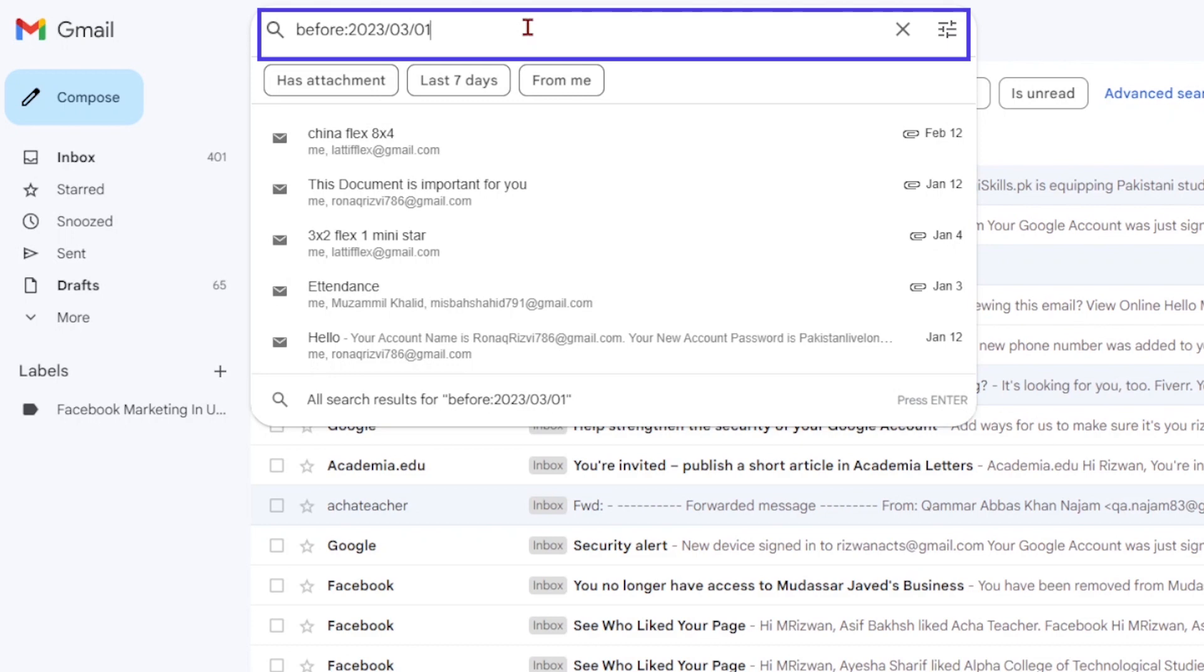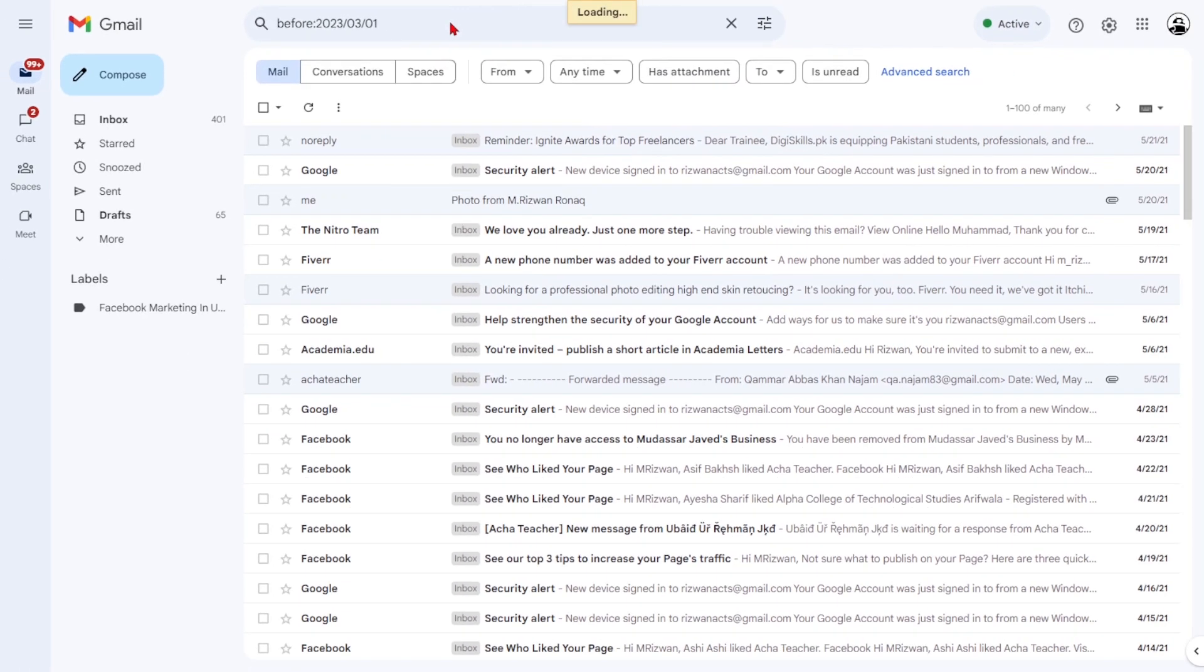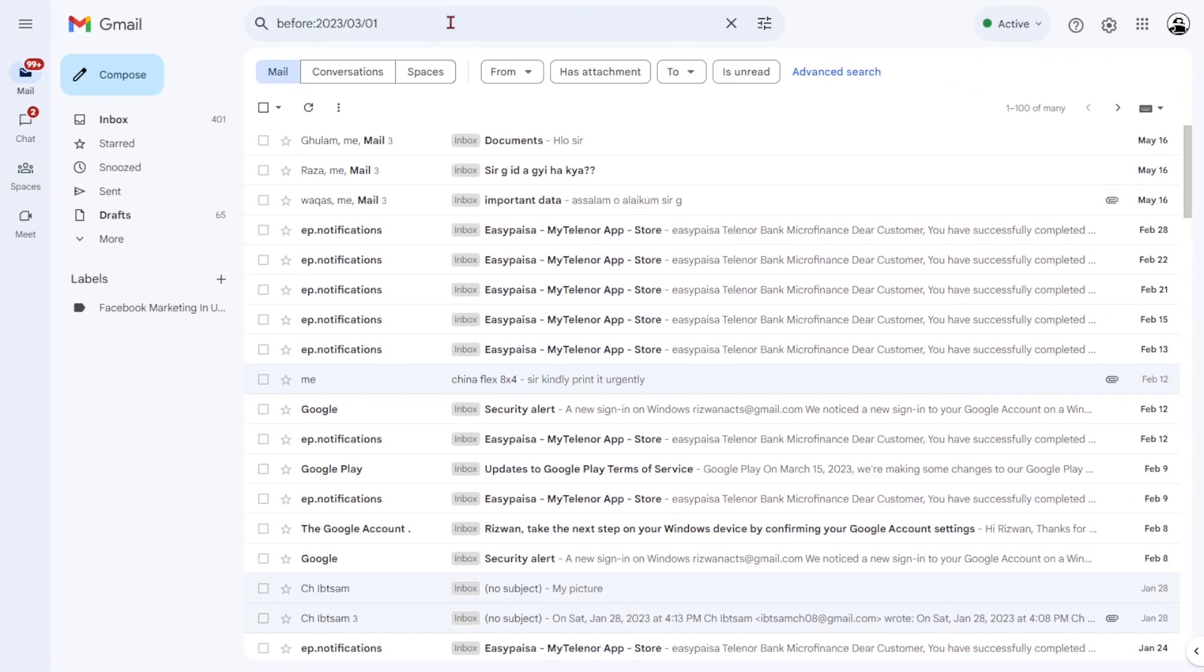Once you've added the desired search criteria, press Enter, and the matching emails will appear.